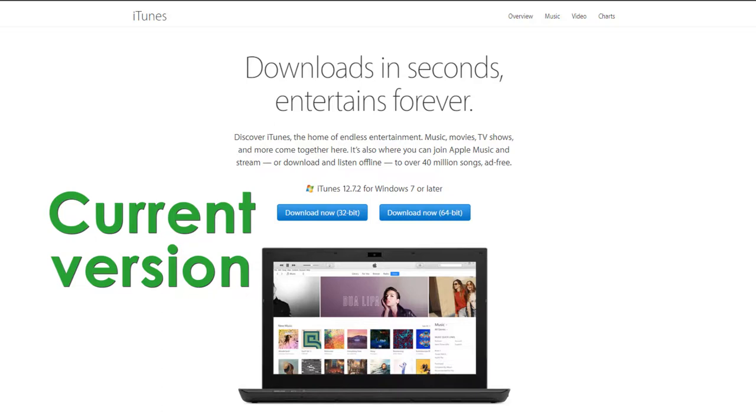In my previous videos, I used iTunes on my older laptop, which has Windows Vista installed. A few of you commented that you have a different type of iTunes. Why do you have a different type?